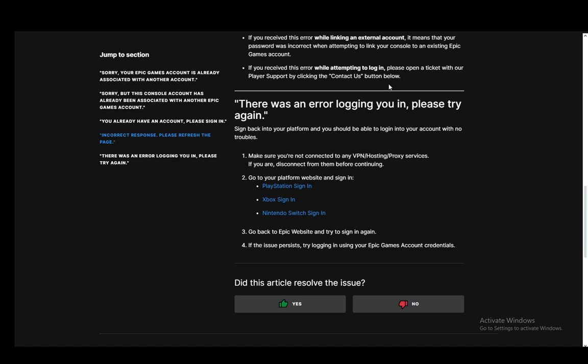However, firstly, what you need to do is make sure that you're not connected to a VPN or hosting or proxy service and disconnect if you are, then you need to go to your platform website and sign in there.